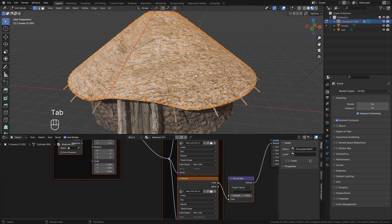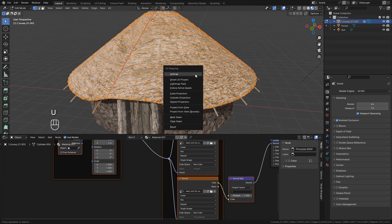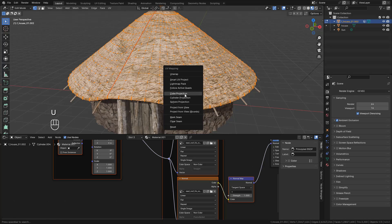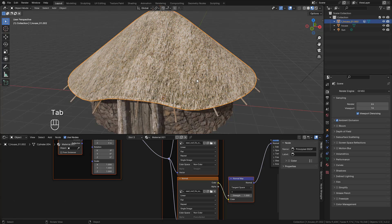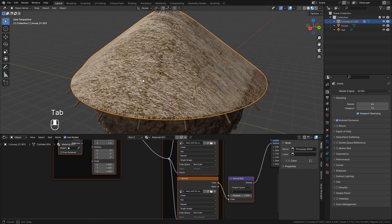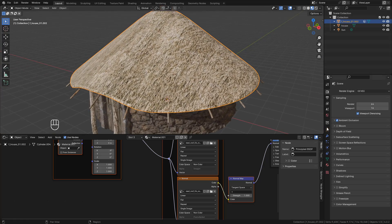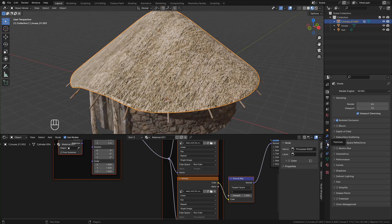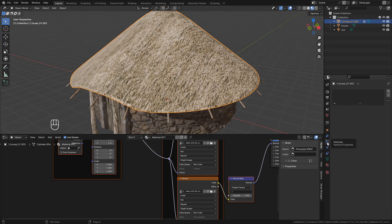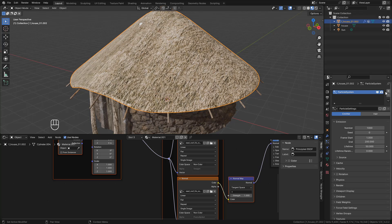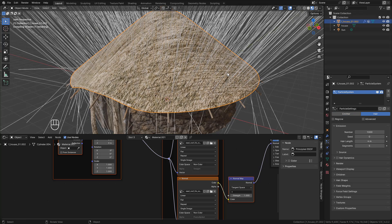And now in Edit mode, press U and Cube Projection. Now let's add a particle system. Here in Particles, hit the plus button and choose Hair.